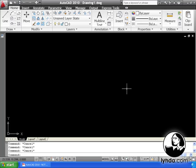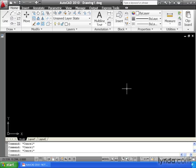The first order of business in learning a new program is knowing how to open a file. So in this lesson, we're going to learn how to open an AutoCAD drawing.